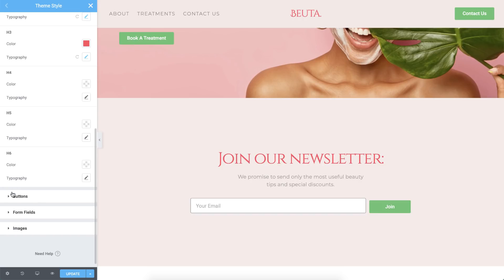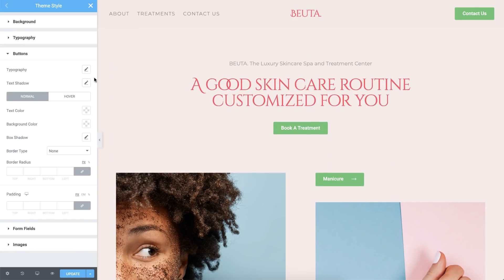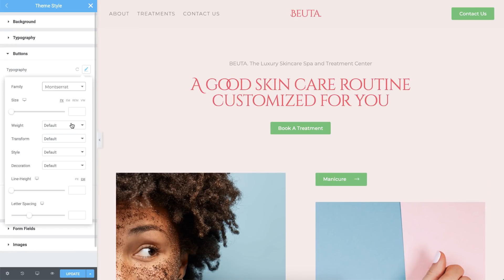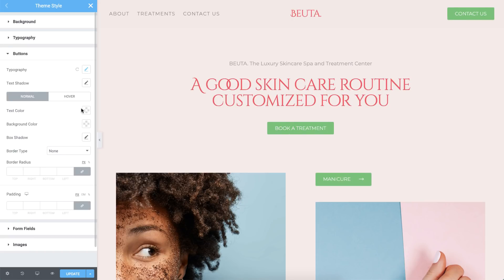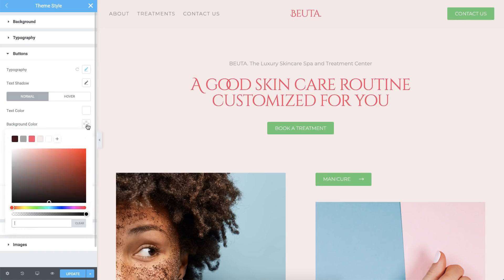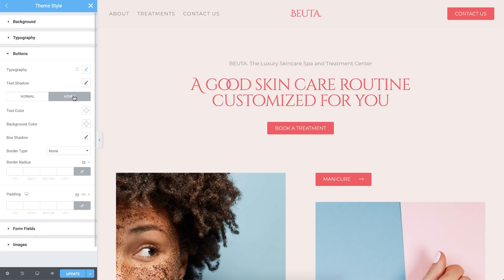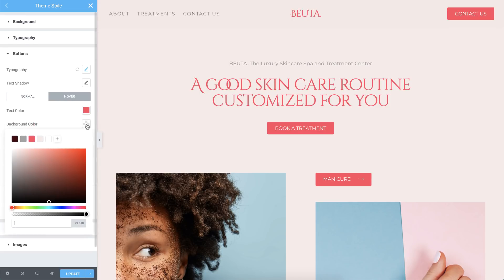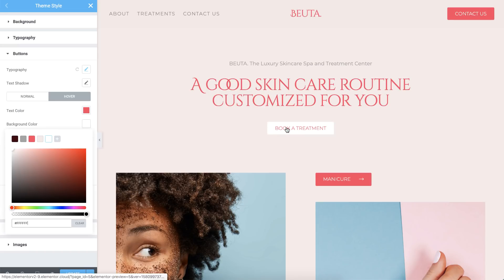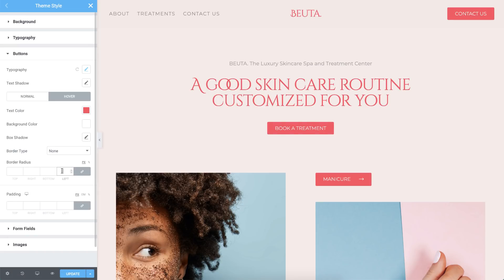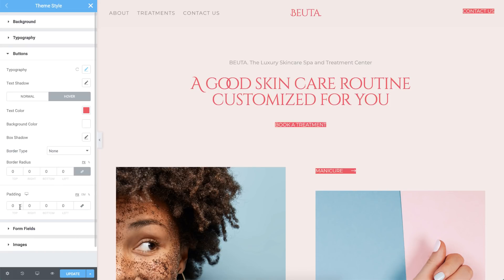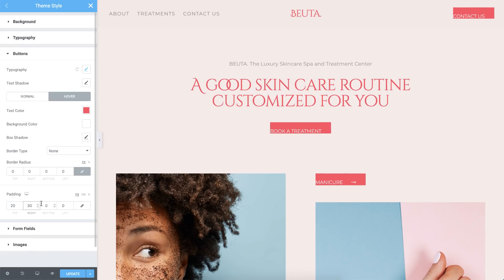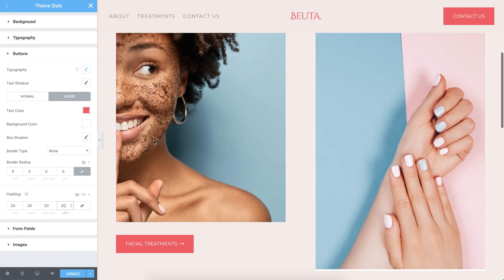Let's move on to the site's buttons. In typography, I'll set the font family as well as some other typography settings. For the button's normal state, I'll set the text color to white and the background color to the dark pink-red we used before. On hover, I'll go ahead and reverse it. I'll also set the border radius to 0 so the button is a rectangle. Then I'll unlink the padding values and add 20 pixels to the top and bottom, and 30 pixels on the sides.